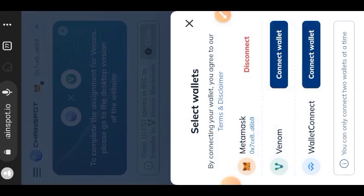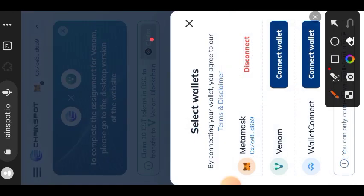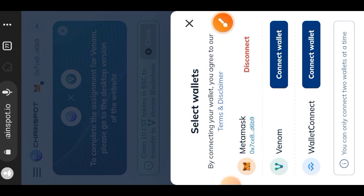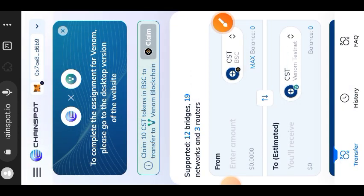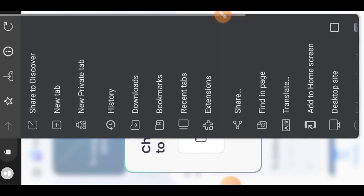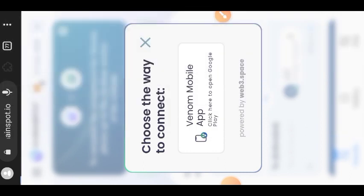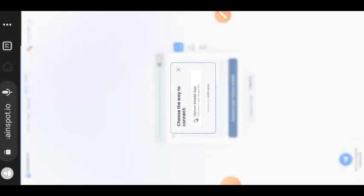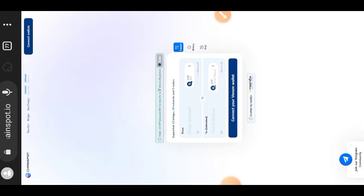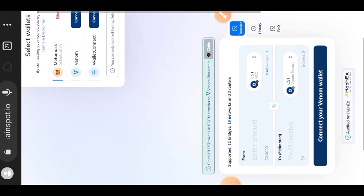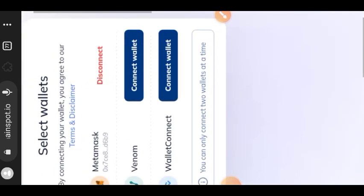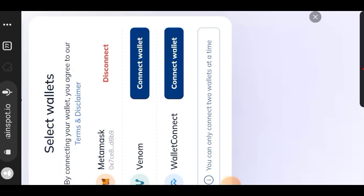I'll go to where you see my wallet address there and then I'll connect with Venom. But remember, before you can connect with Venom wallet you need to switch your browser to desktop mode. So I'll do that by going to the sidebar menu and then I'll tap on desktop mode. I'll go back and I'll tap on connect wallet for Venom wallet.